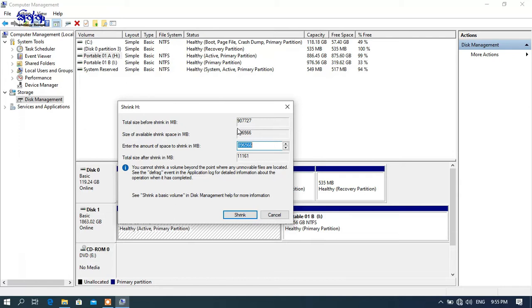You can see the amount of shrink space in MB — this is the amount of space to shrink in MB.